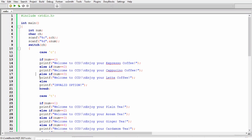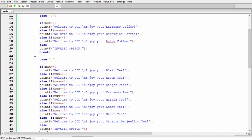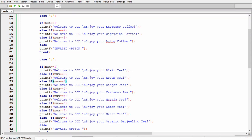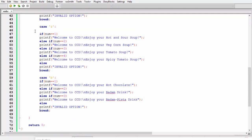Similarly, all these else if and else blocks will give desired result. And if we move forward, we have a case for t which is the first letter of tea. In this also we have else if conditions and according to the value of sub menu which is num, we will get a desired output.